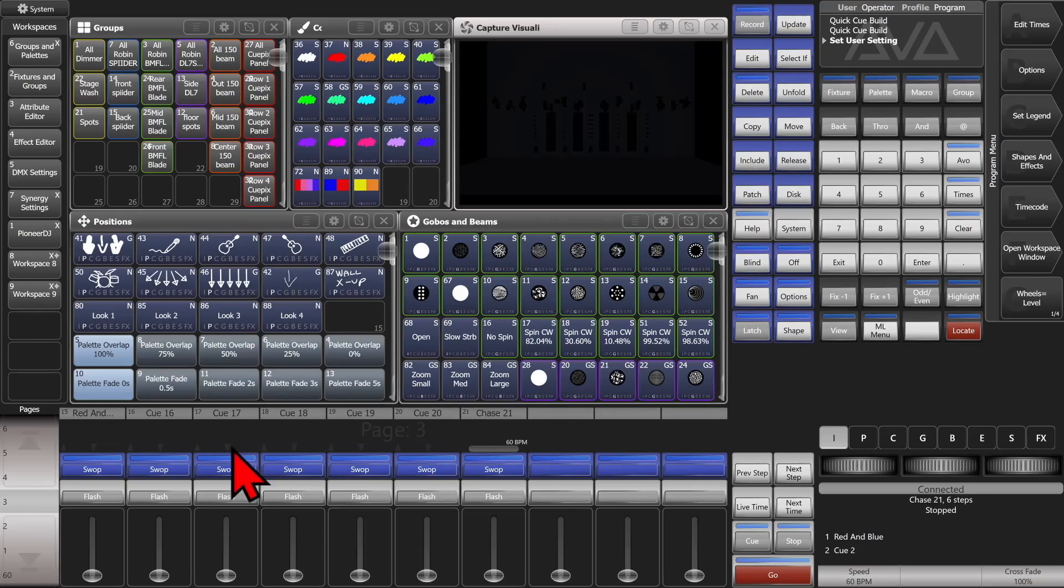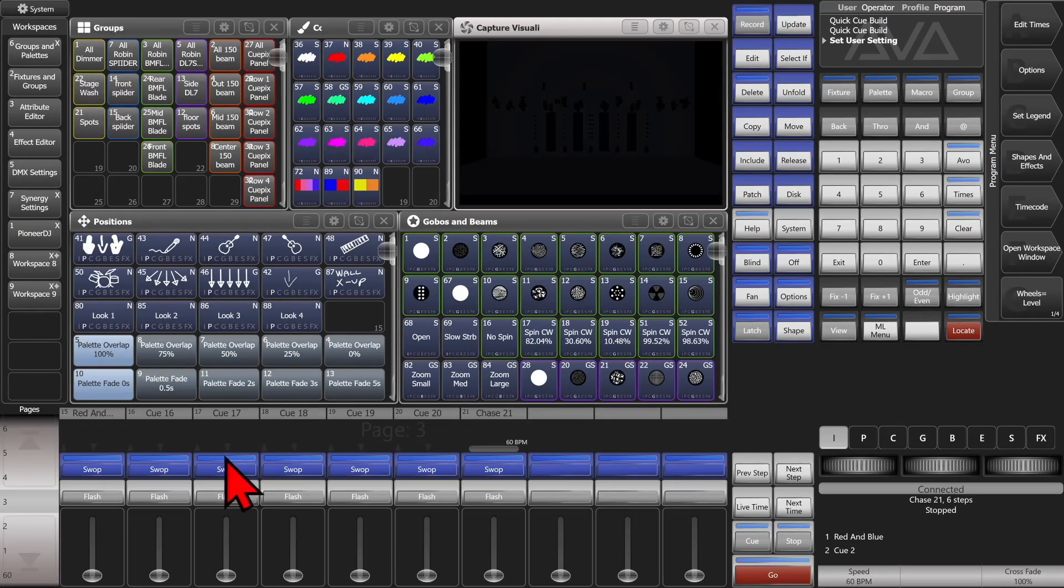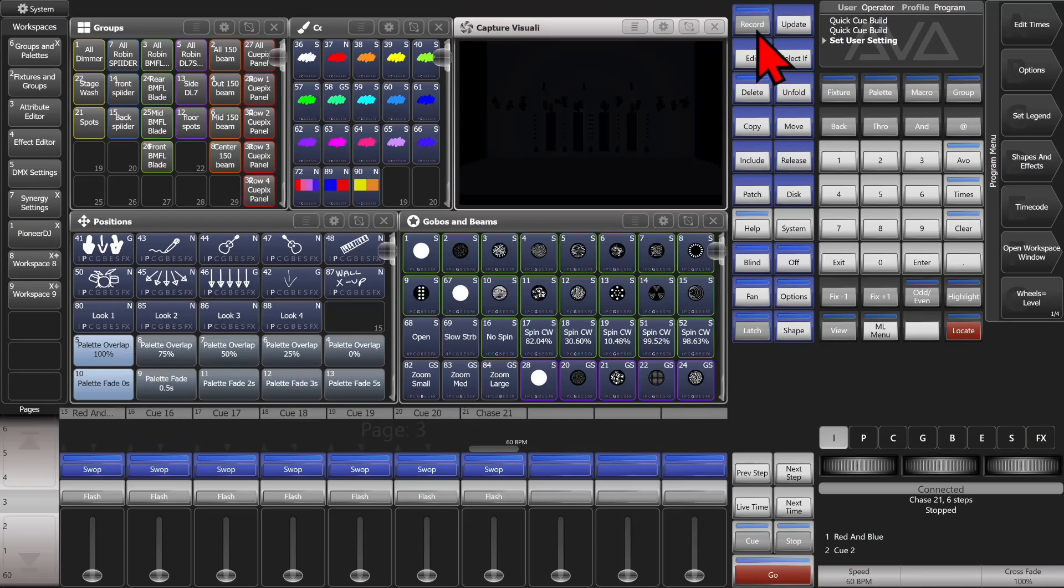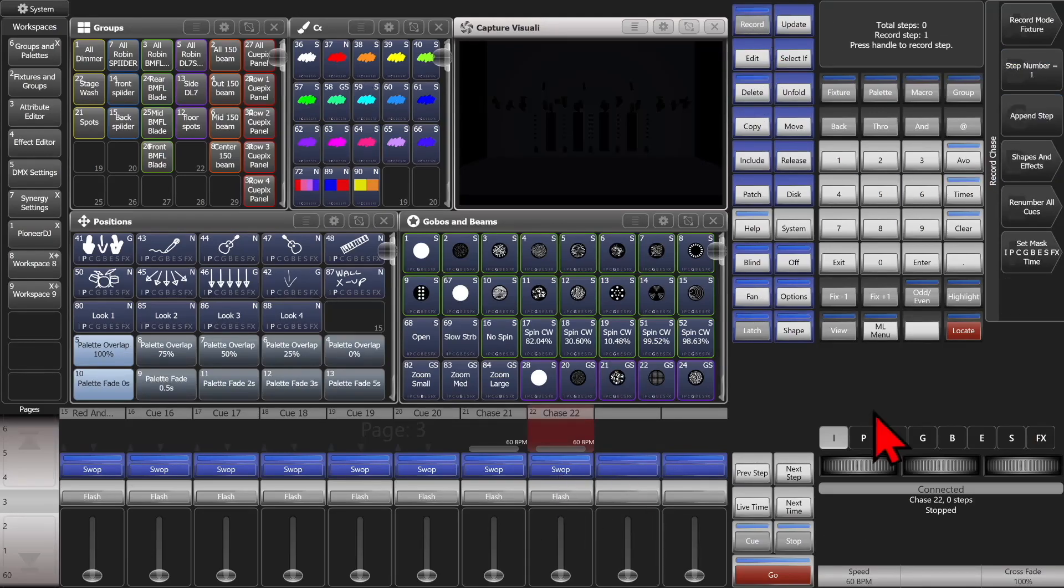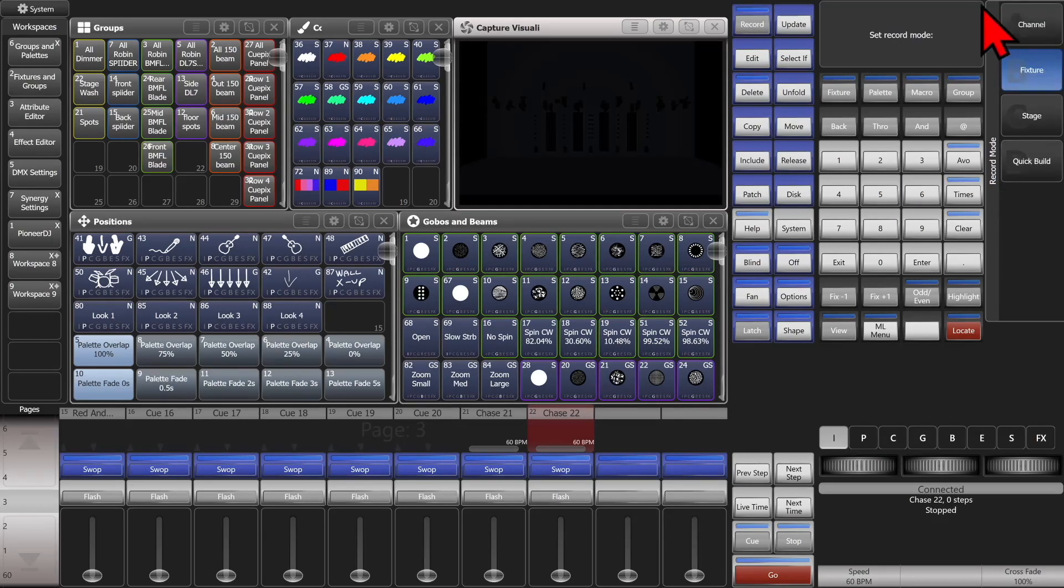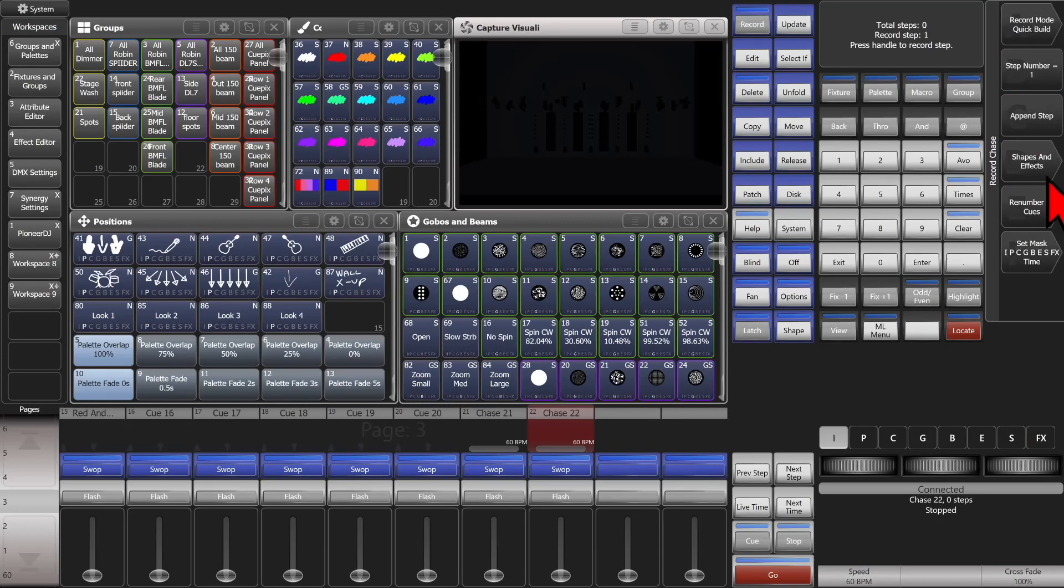If I wanted to only have, say, just my BMFLs from each of these playbacks recorded into a chase, I can go ahead and hit record twice again. And we'll select this fader. And we'll set a record mode back to quick build again.